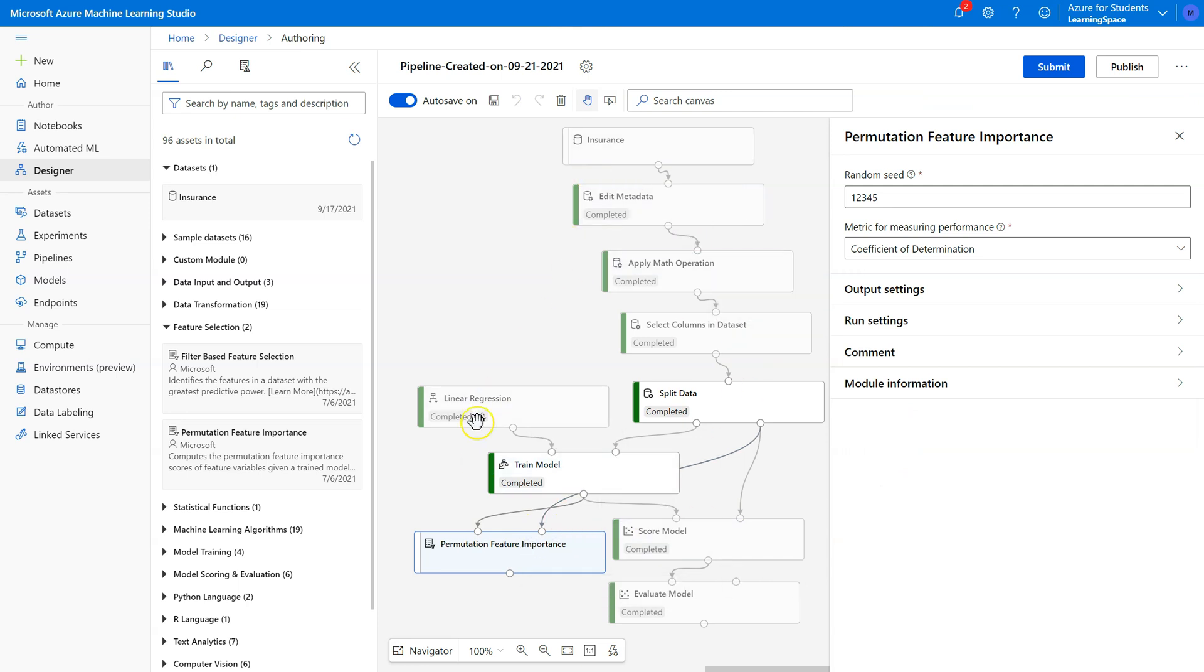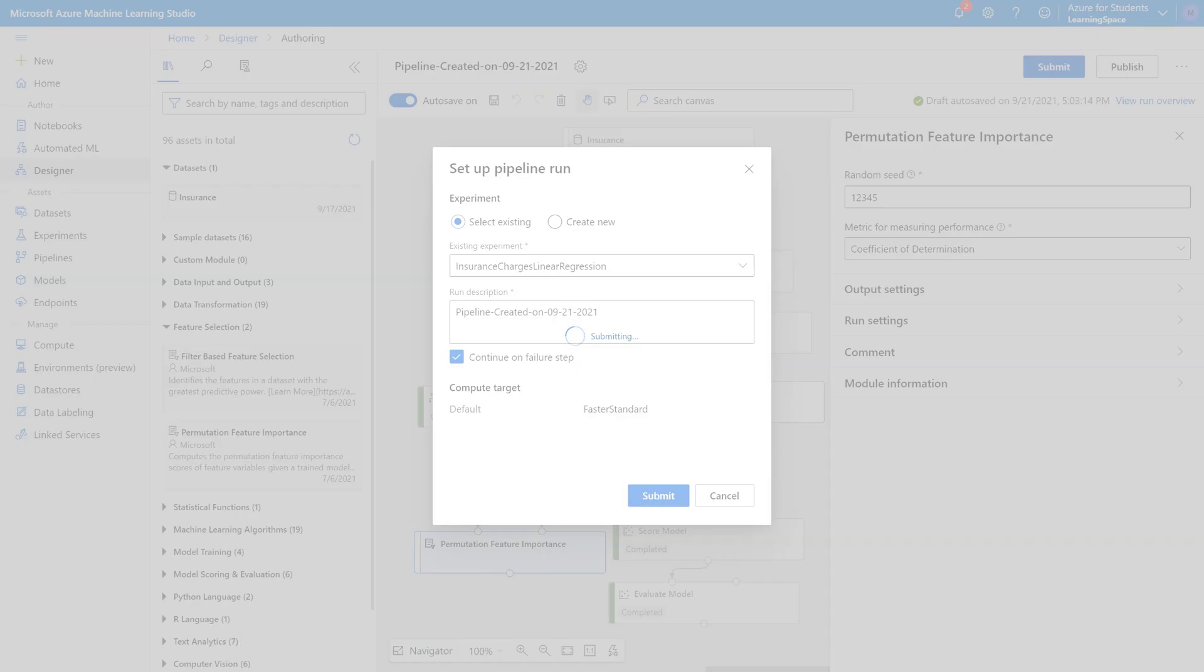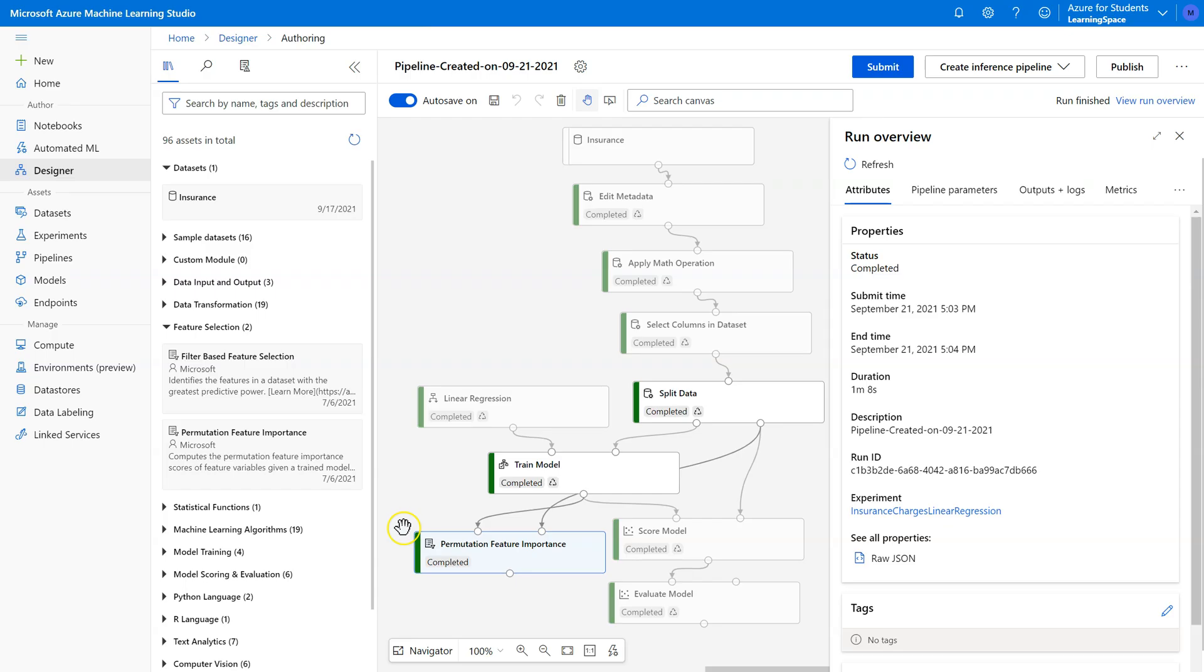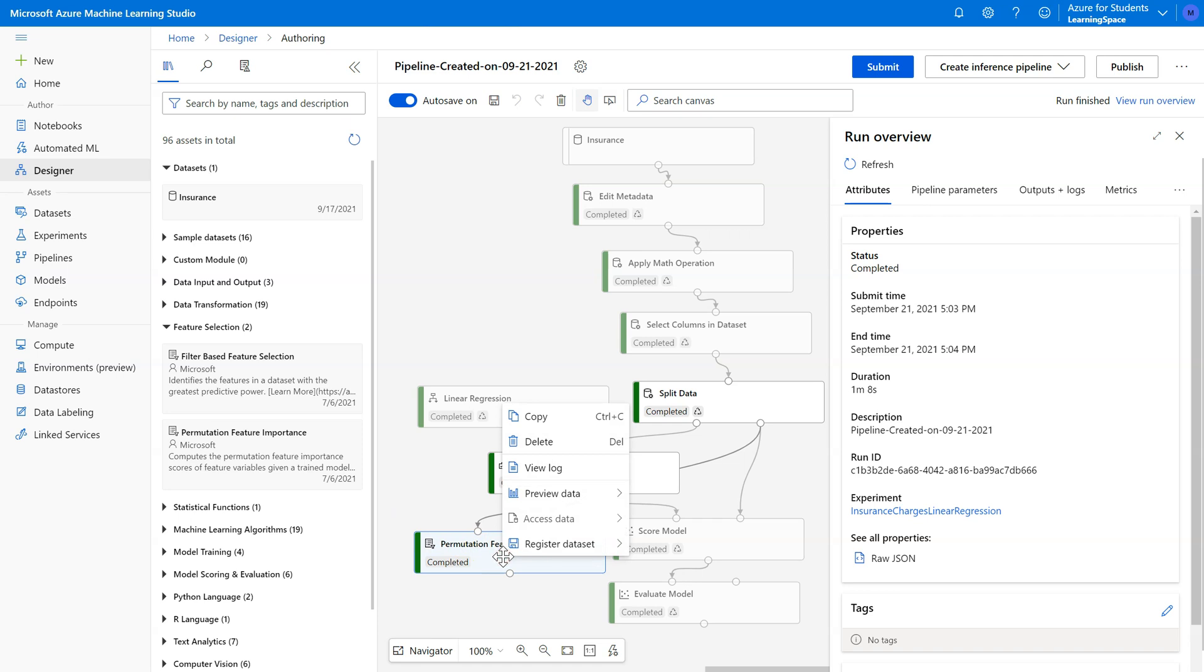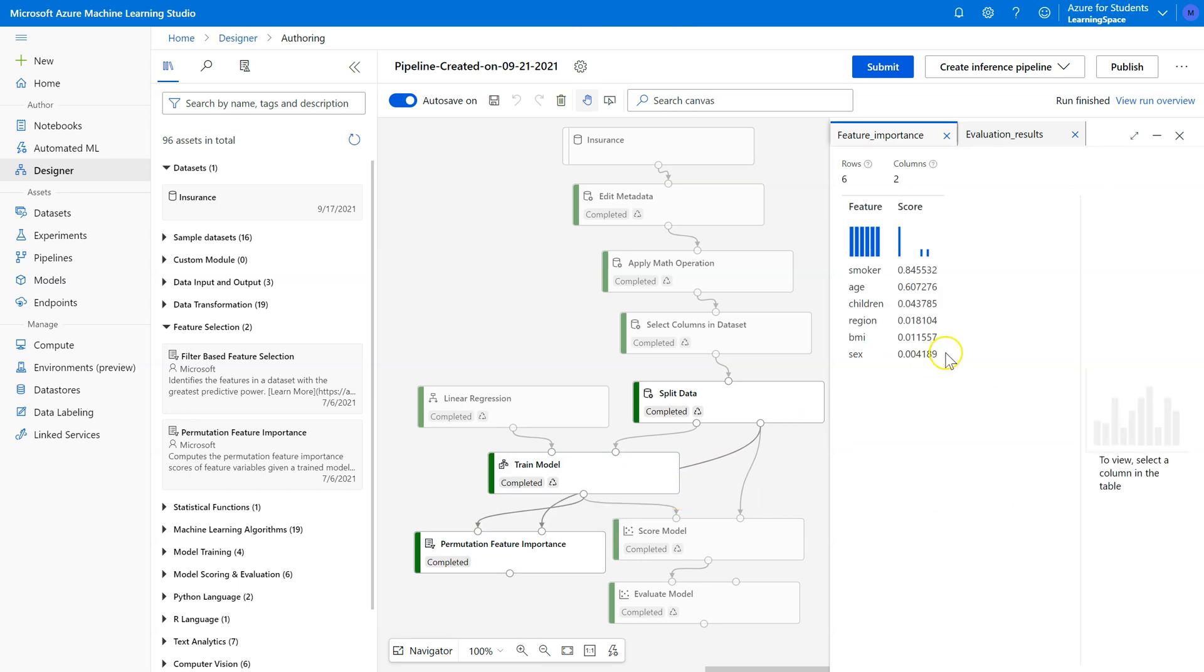And thankfully everything else has been run, so when I run this, it shouldn't take very long. Okay, let's see what we've got here. Right-click on permutation feature importance, and let's examine feature importances.